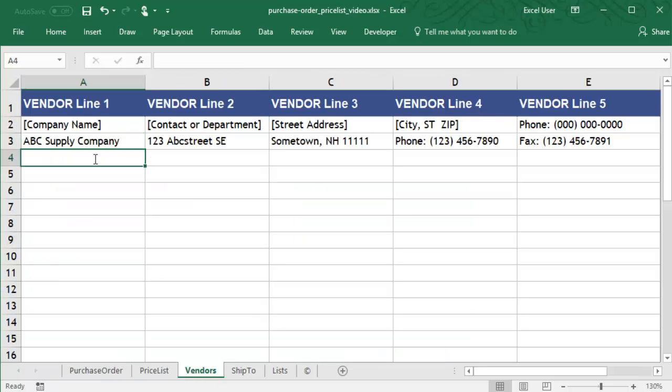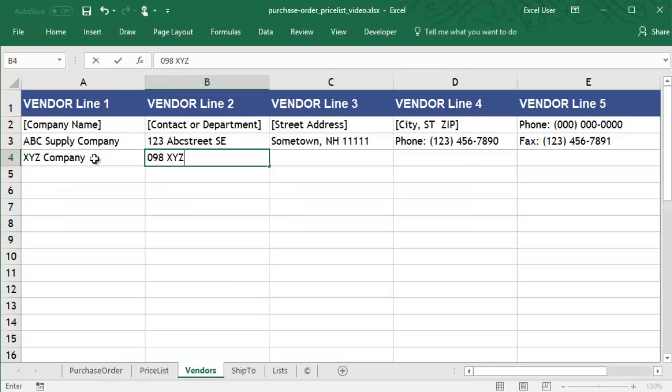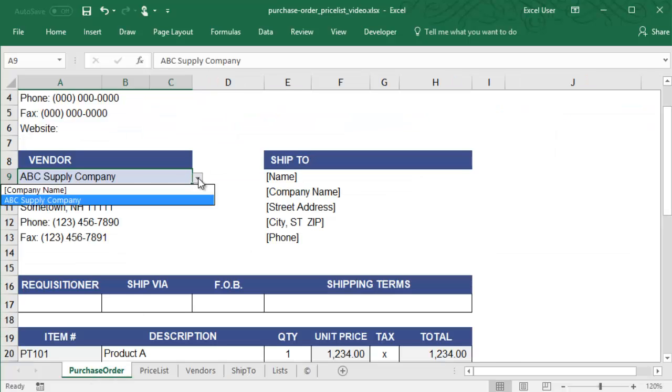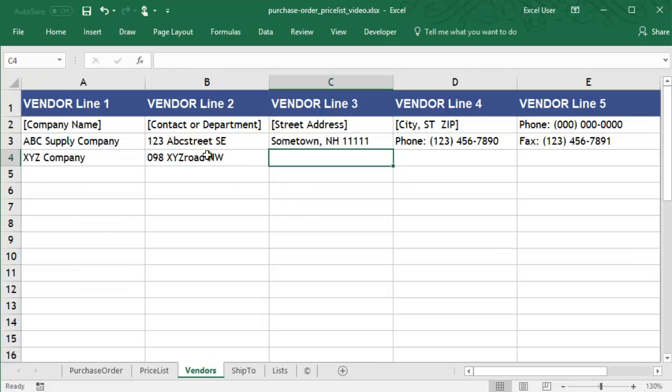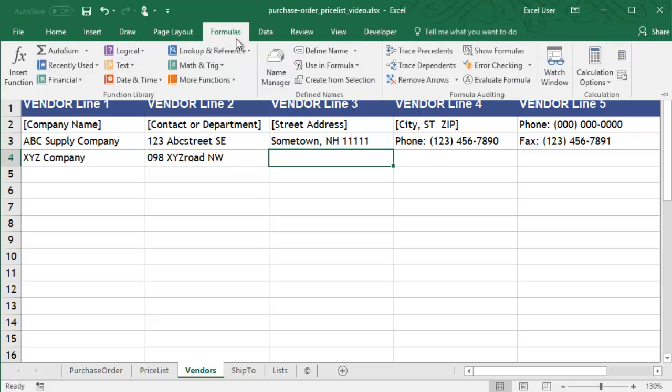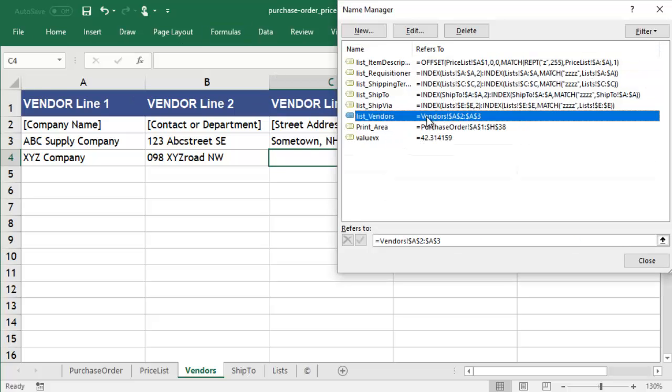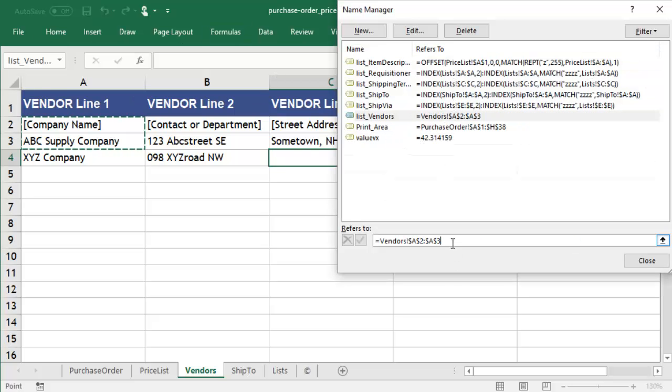The problem is that if we enter a new vendor on row 4, it will not be included in the drop-down list. We could change the named range to refer to A2 to A100 in order to make sure that the new vendors will be included in the list.